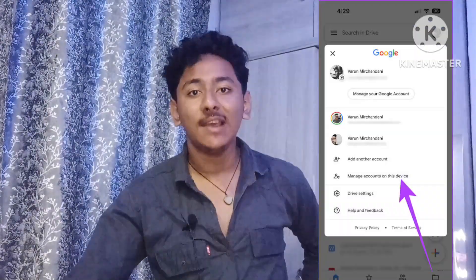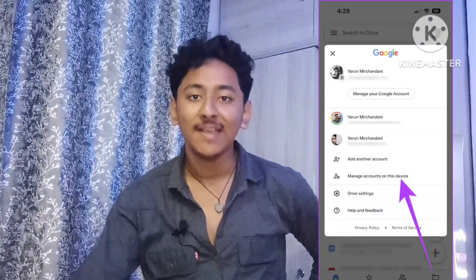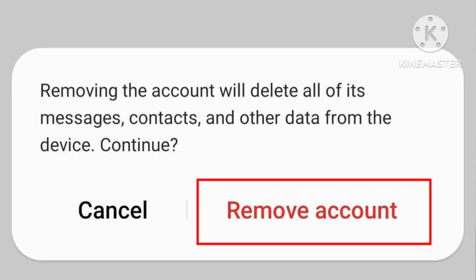I currently have many Google accounts logged in on my Android device and I want to remove all of them, or just keep only one or two Google accounts. So how can you remove or clear those Google accounts or Gmail IDs without deleting them?